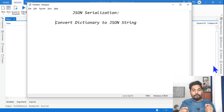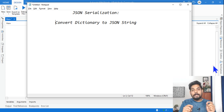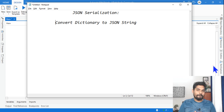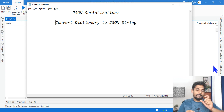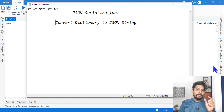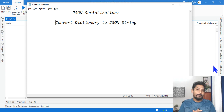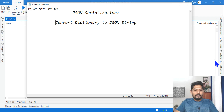Before we try to understand JSON serialization, we need to understand what it is. For example, if I ask you to convert a dictionary to a JSON string — a dictionary is a .NET object — so from the dictionary I would like to convert it to a JSON string. For that I will be using serialization.